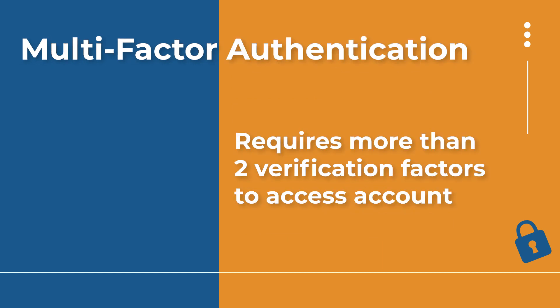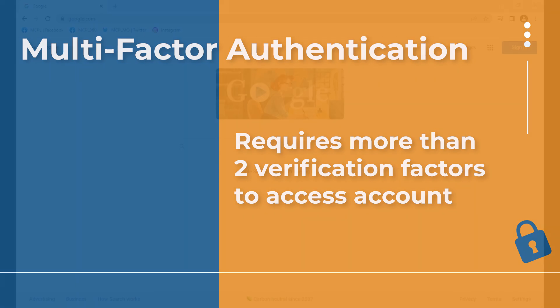You may also hear the term multi-factor authentication sometimes. This is the same idea. It would just require more than two factors. And they could be in many possible combinations of the different factors for verifying your account. And then it would grant you access.